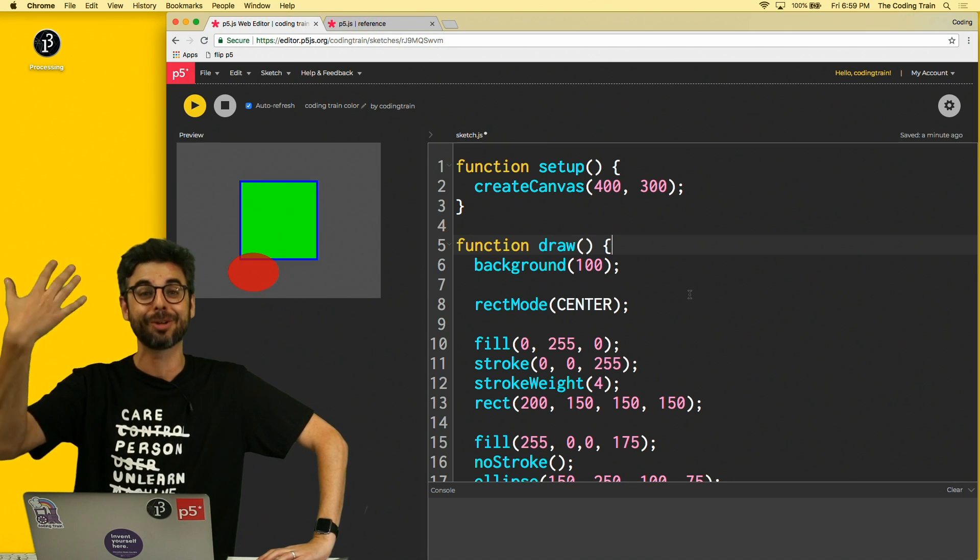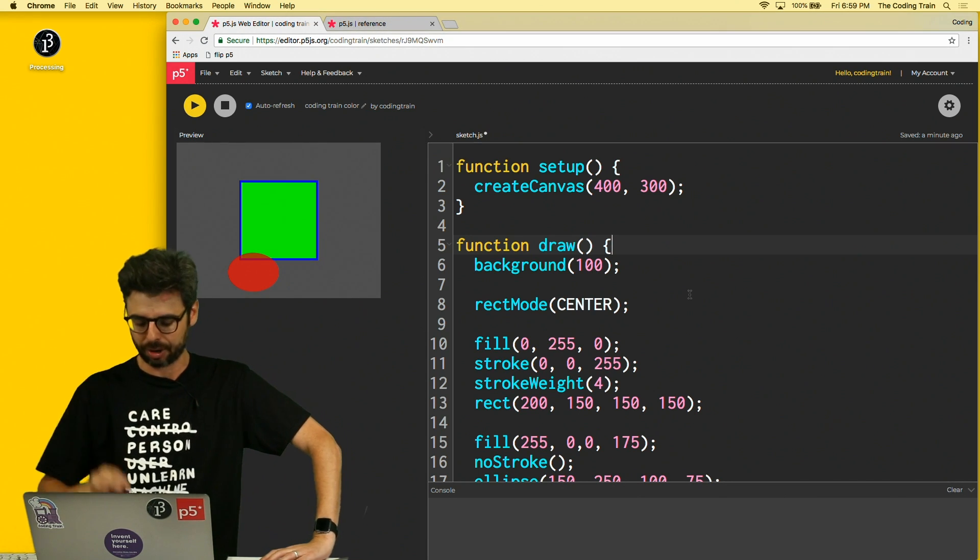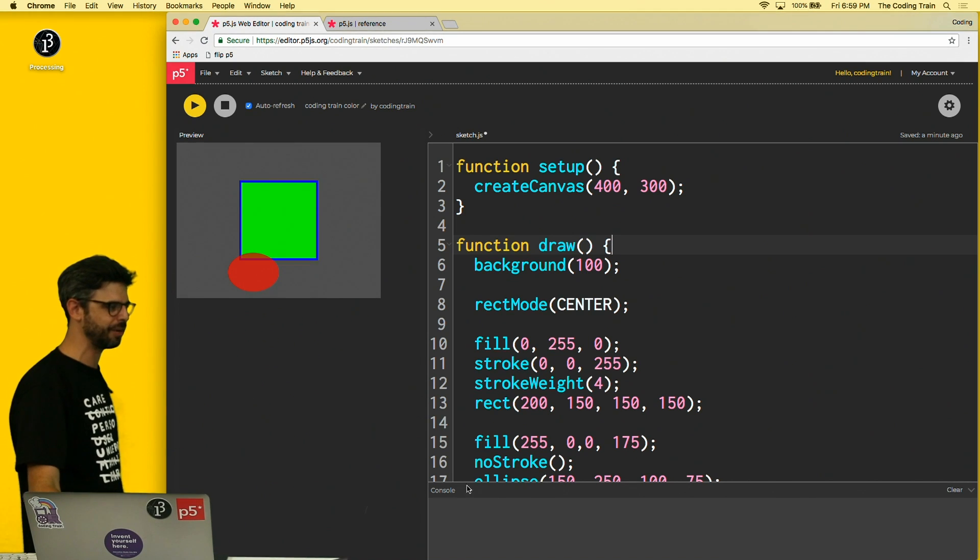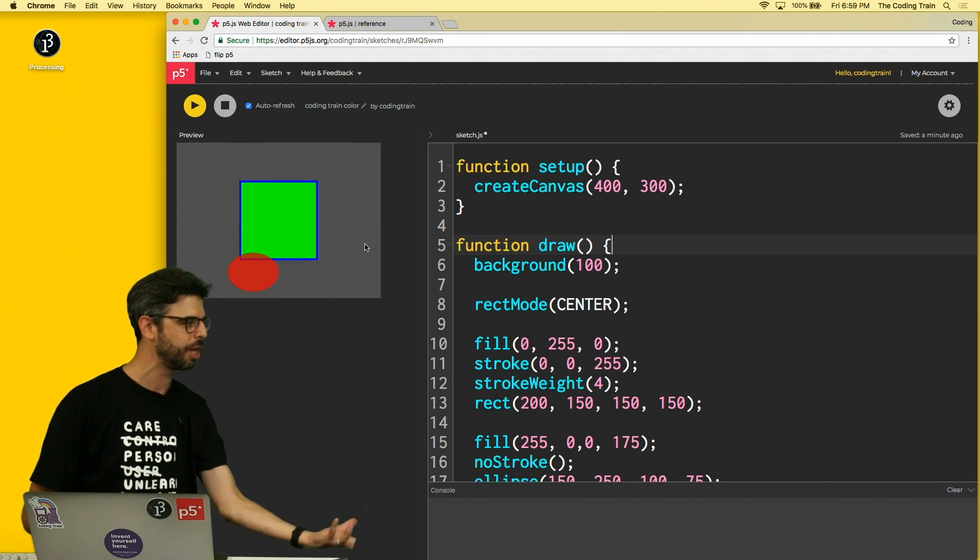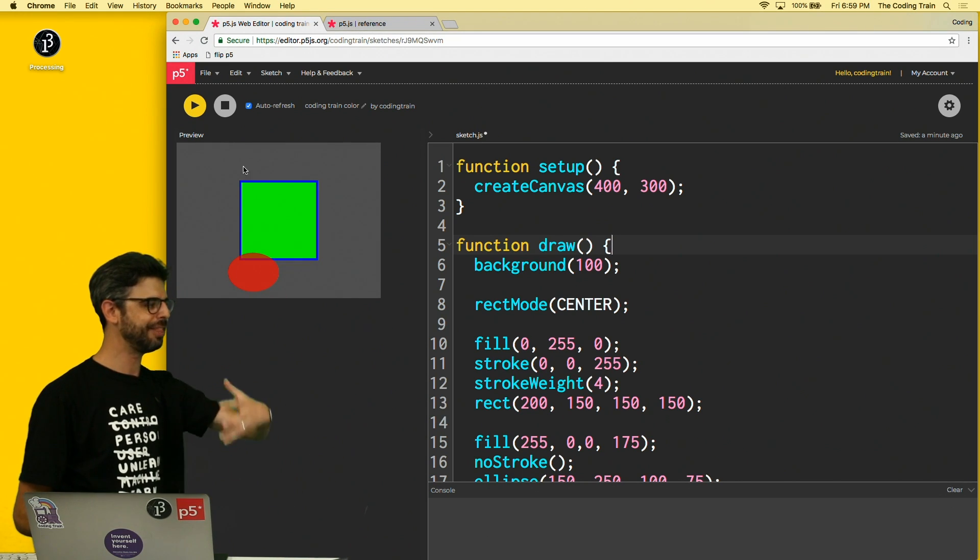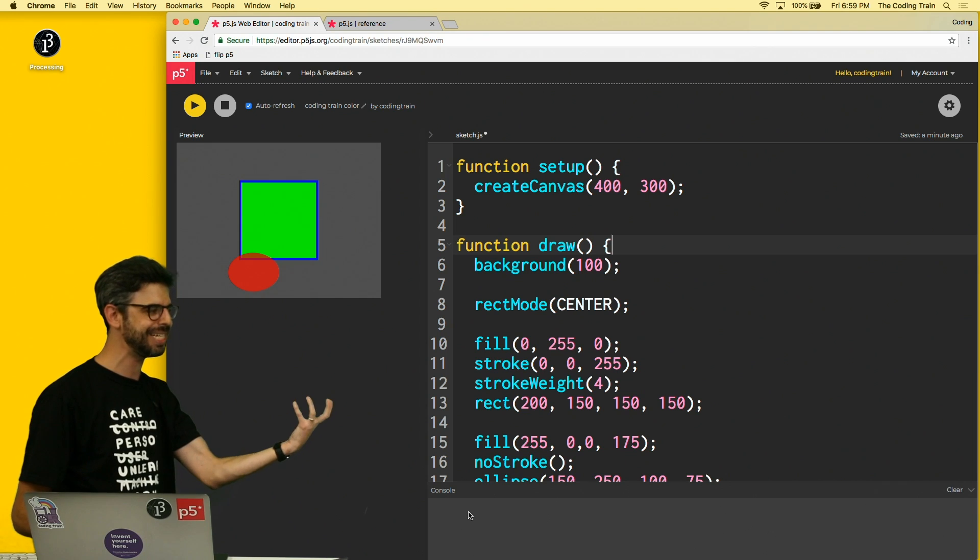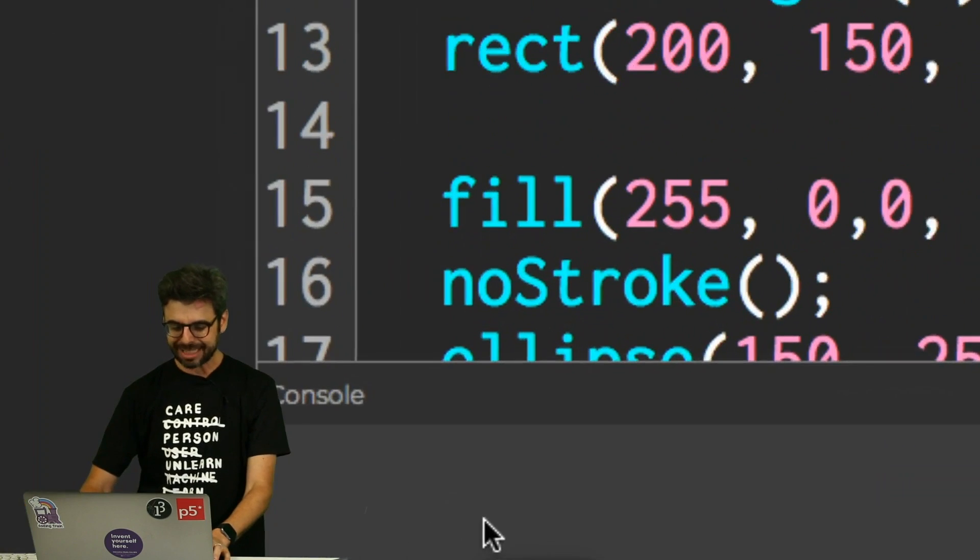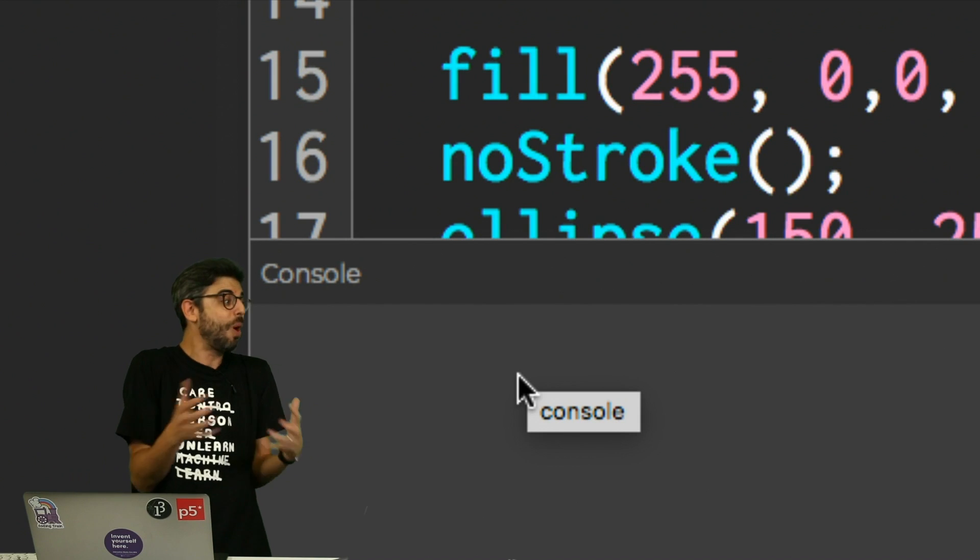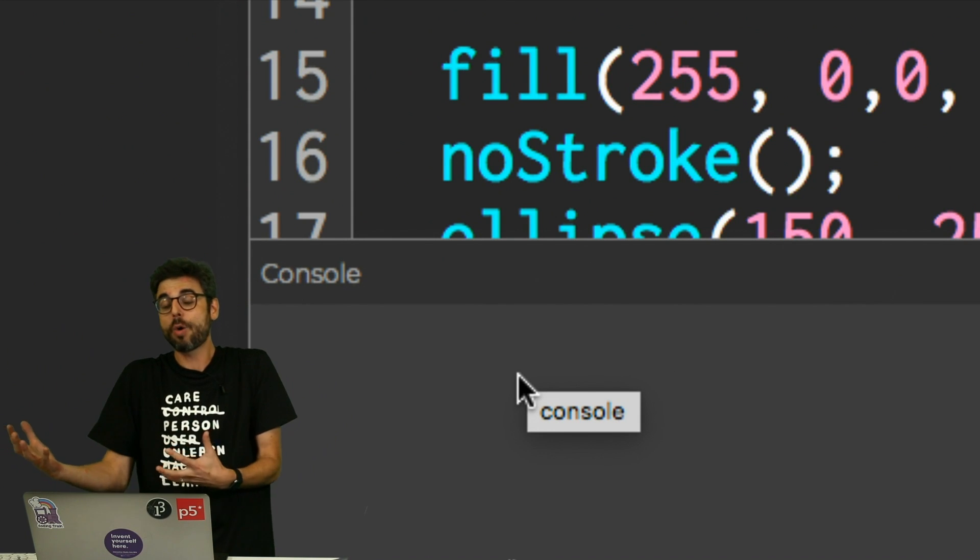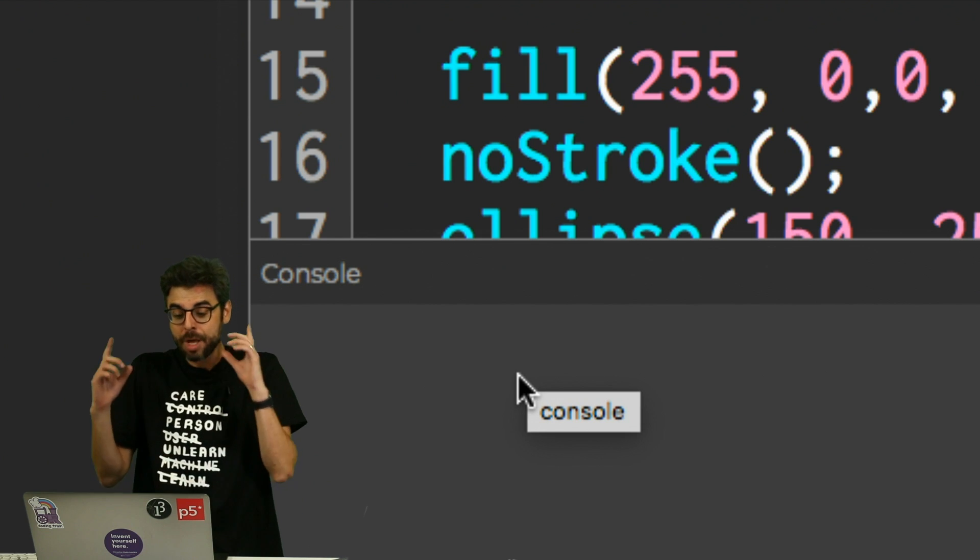So let's first look at the console and errors. There's this whole extra section down here that I've ignored. I've been talking about this is where you write your code, the play button executes the code, and this is where you see the result of your code. Well, what do you see down here? What you see down here is messages that are things related to what's happening in your code, that might be a mistake or something that you add.